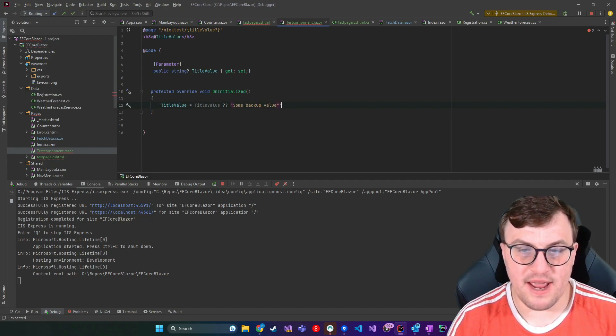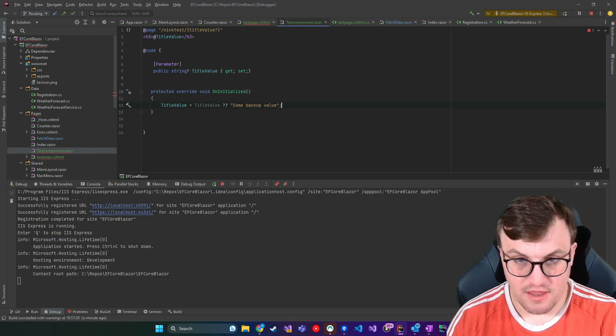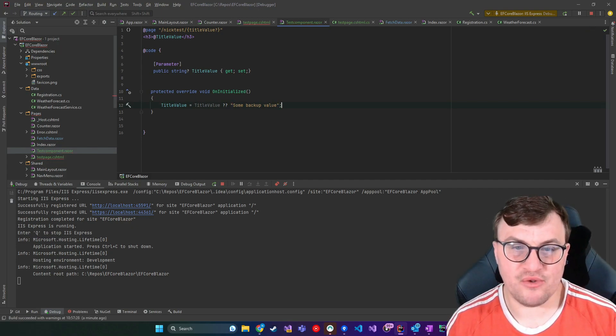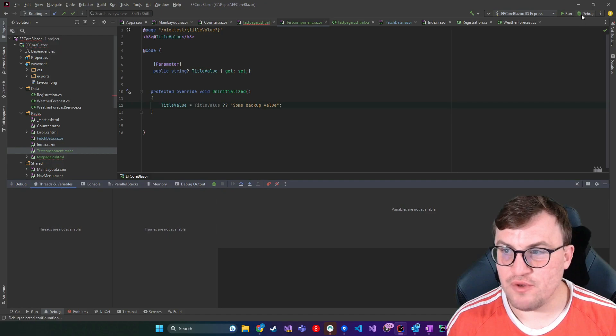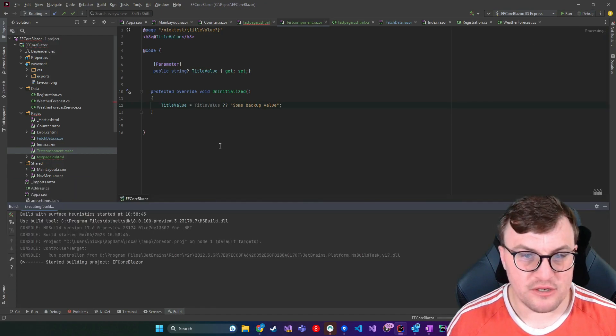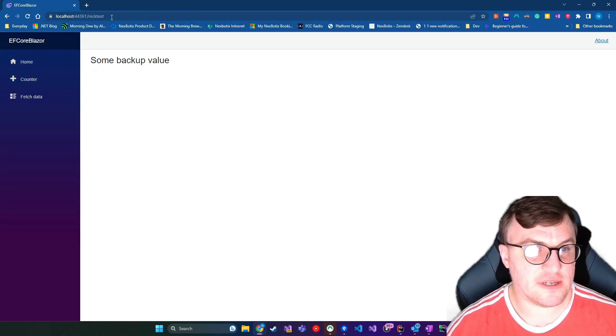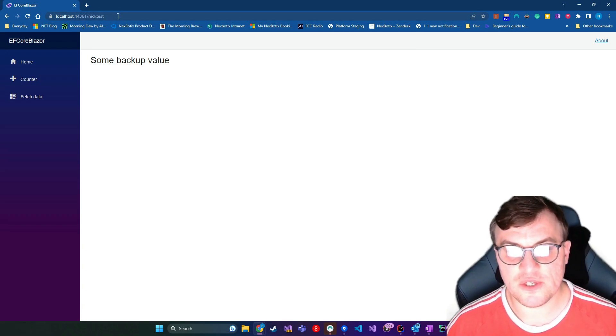Yeah, so we'd expect that to show on the screen if we don't pass through that parameter. So I'll just restart the application and then head over to that page without passing through a parameter. And there we go, some backup value.